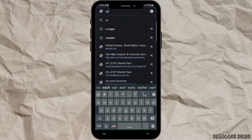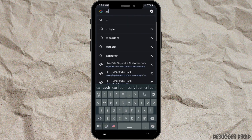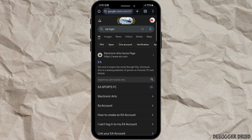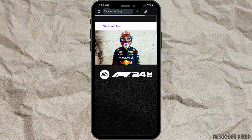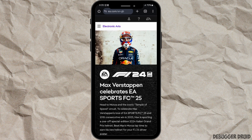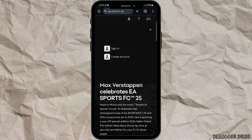Or you can simply type in EA login. After that, from the results page, click on the first link that appears. Now you will land on the official website of EA. At the top right corner, you will see a profile icon — click on that.